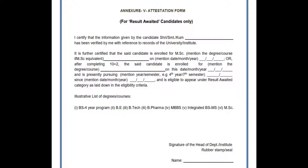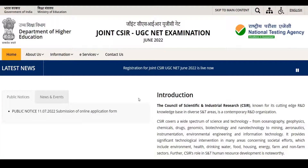Now let me show you how to download the certificate. Regarding the filling up of this certificate, the link is in the video description — you can check that out. In order to download the RA certificate, the link is also attached in the video description. Once you click on the link, it will take you to the website.